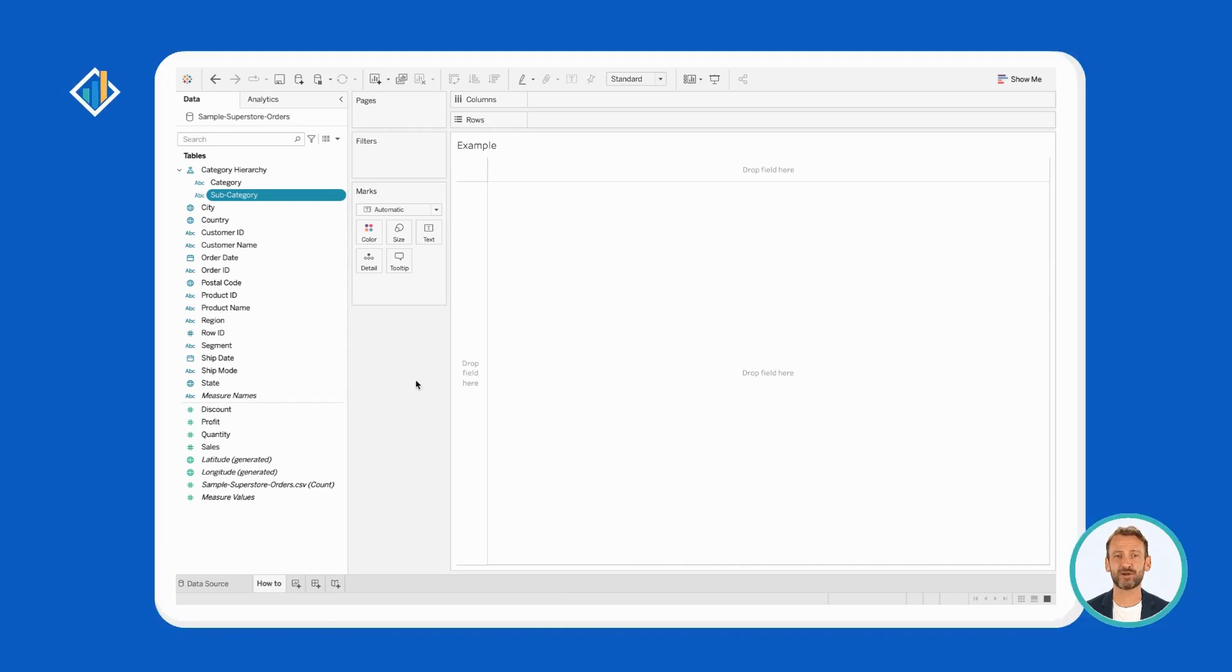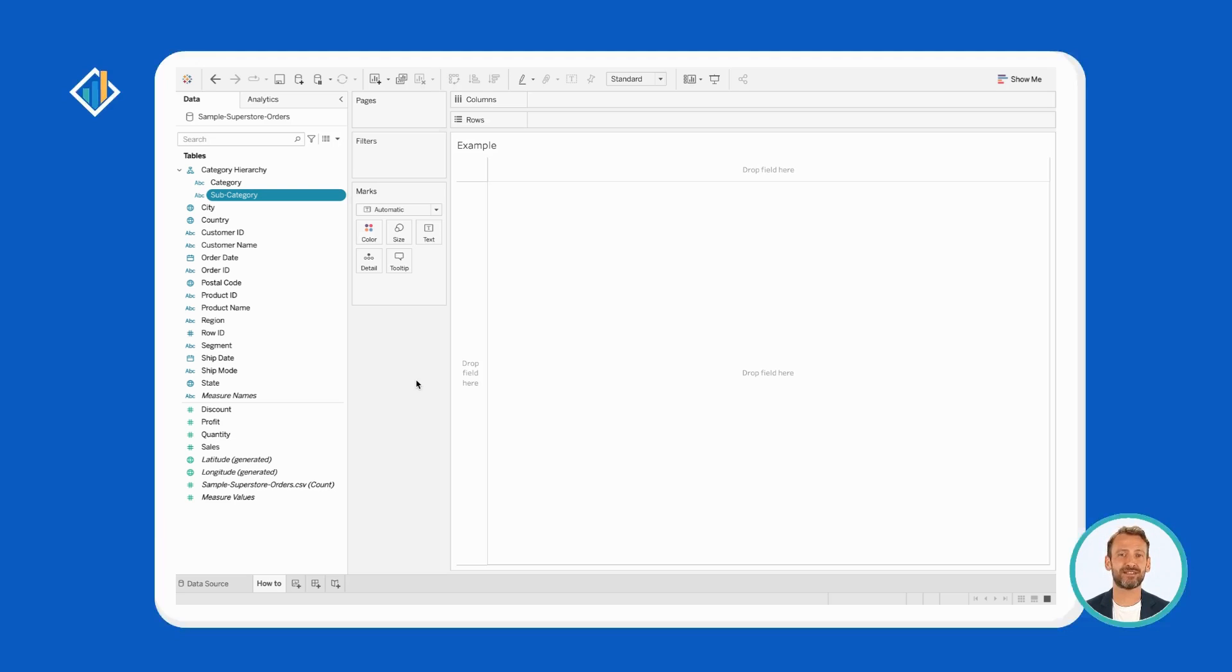Before you go, let's verify together the correctness of your work by building a simple table that visualizes the number of products sold per category and subcategory. You can do it in three easy steps.